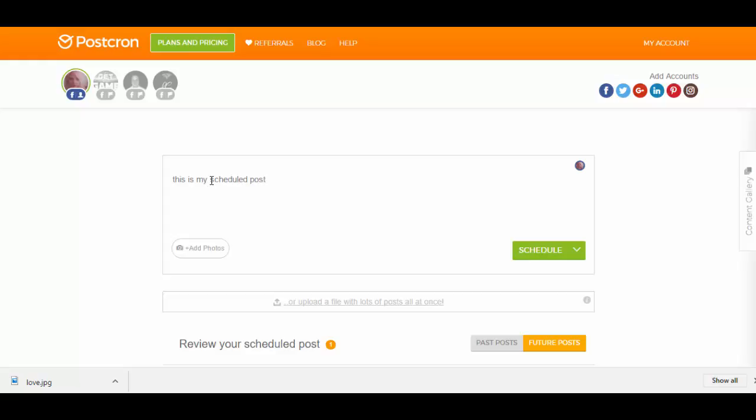and you can have Facebook on here, Twitter, Google+, LinkedIn, Pinterest, Instagram.